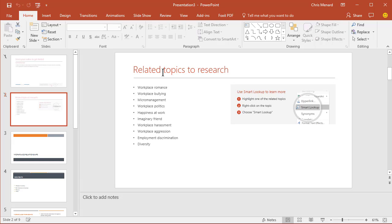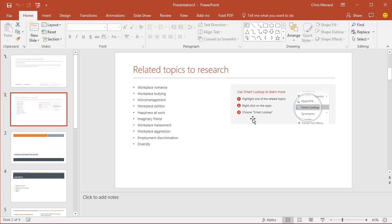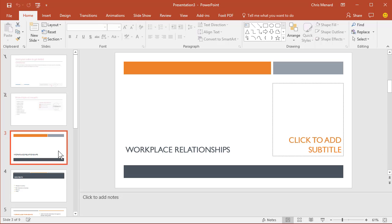Slide two talks about some related topics you might want to discuss over here, and I'm also going to show you how to use Smart Lookup. Slide three is your title slide, so that's the first slide your audience would see.